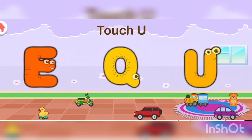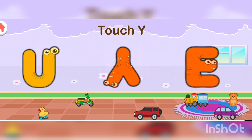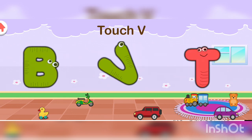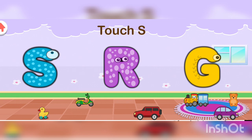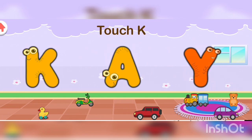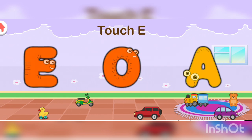Now touch Y. Good job! Now touch U. Excellent! Now touch V. Good job! Now touch V. Now touch F. Wonderful! Now touch E. Great job! Now touch K. Good job! Now touch N. Good job! Now touch E. Great choice!